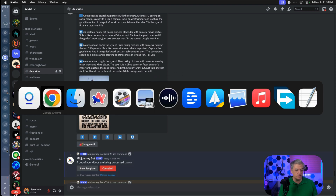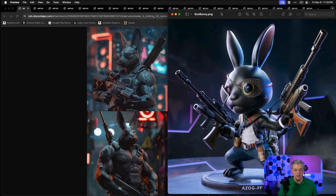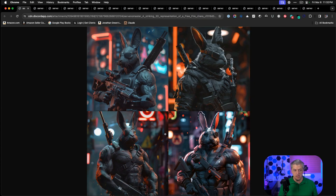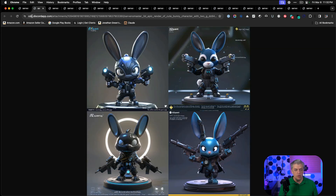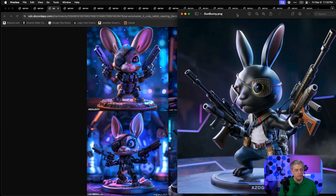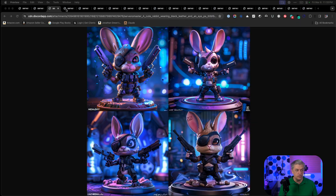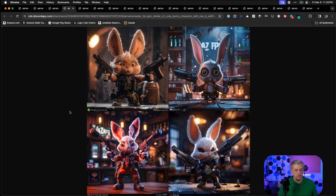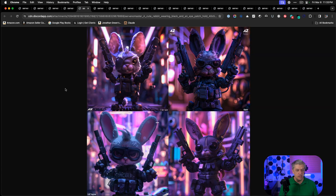Now let's check out these results. Here's our baseline bunny we're trying to replicate. Here's what happens when we copy the prompt — very different. When we reverse engineer with Describe, we're starting to get much, much closer. These are very good. It's not a one-to-one match, but we're about 90% of the way there. Some results are too realistic — it doesn't feel like a statue anymore, a bit too gritty.